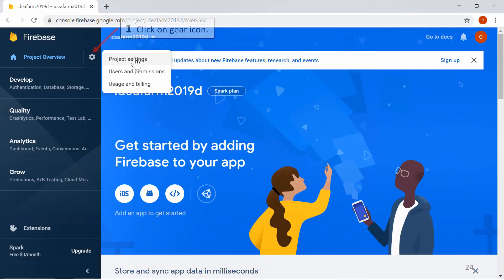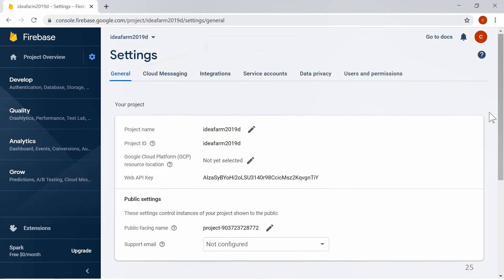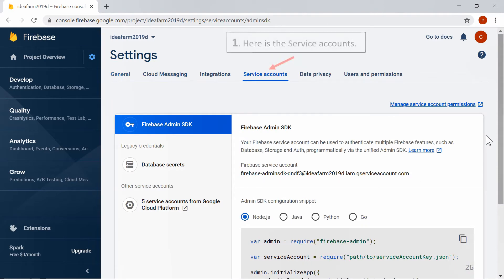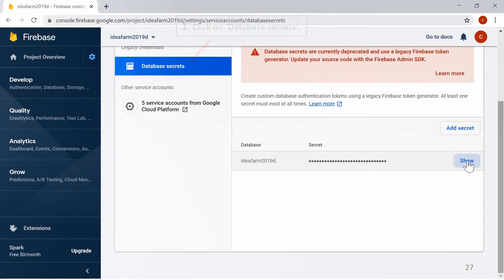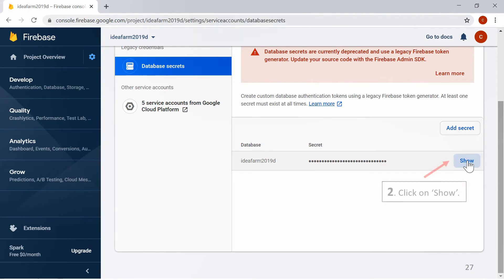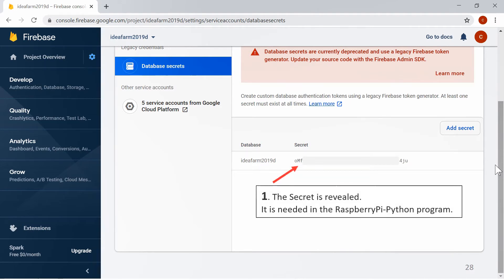Click on the Gear Icon, then click on Project Settings. Here is the General tab, and here is the Service Accounts tab. Scroll down and click on Database Secrets. Click on Show — the secret is revealed. It is needed in the Raspberry Pi Python program.